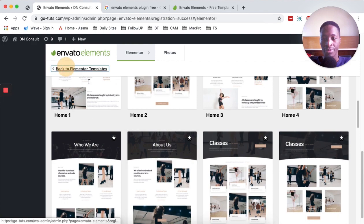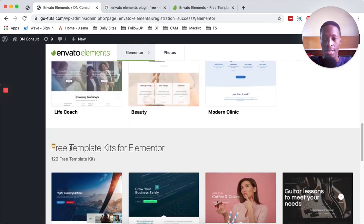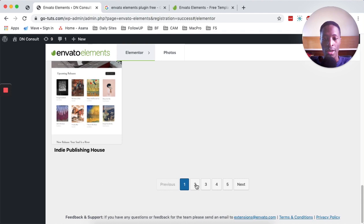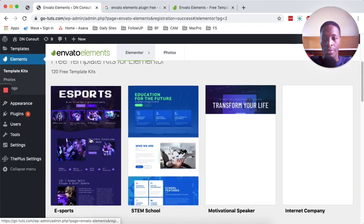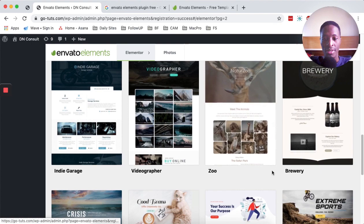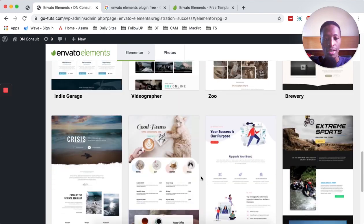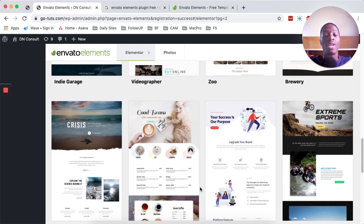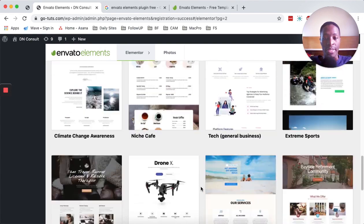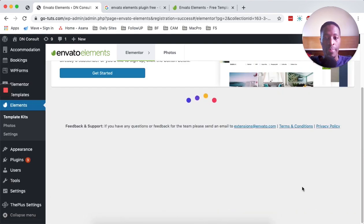Now let's go and look through the free template kits — there are actually 120 free templates. On page two you can see an esports template, an internet company template, a solar studio, and really amazing templates. You guys should always check this out if you are an Elementor user. I've actually created a tutorial on how you can build a full website using Envato Elements for Elementor free, building everything using these amazing templates.